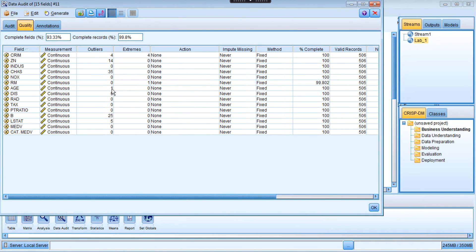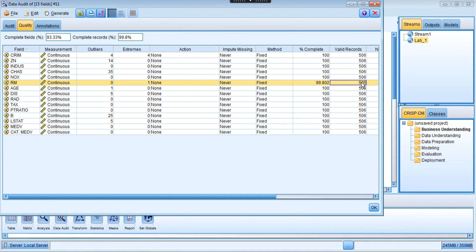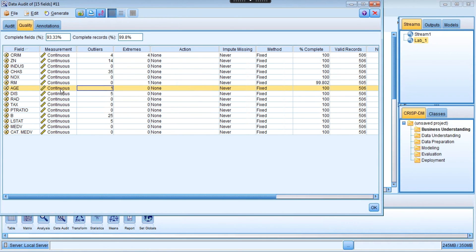Going back to the audit results, we can see that in the room variable this one is an extreme value because it's very large - it has been detected. That's an extreme value. We can see the number of records: 505, 505 - missing one. And for the H variable, we have one value that's going to be an outlier - that's the value I changed, the last one around 89 something. That's where the last one has been detected.